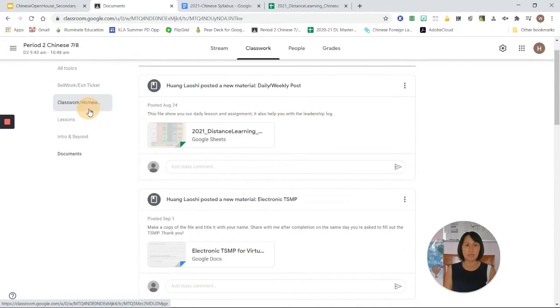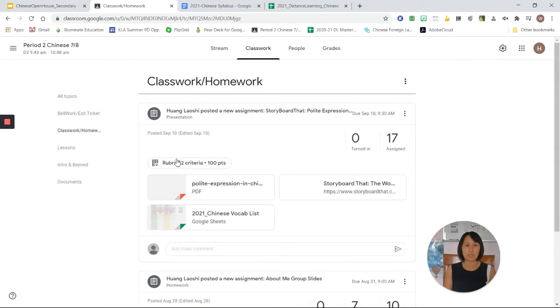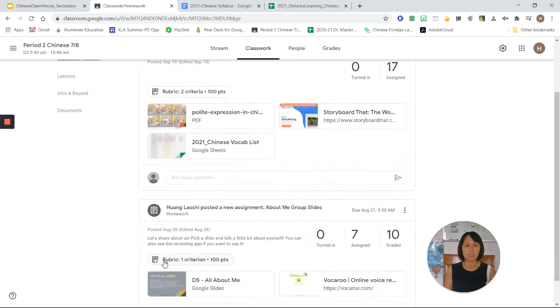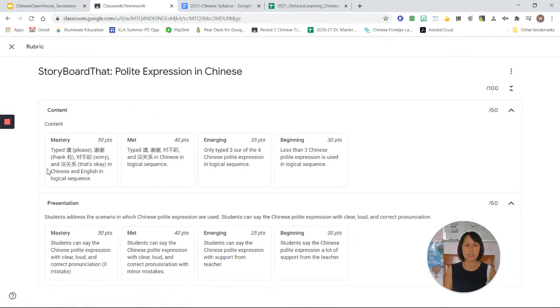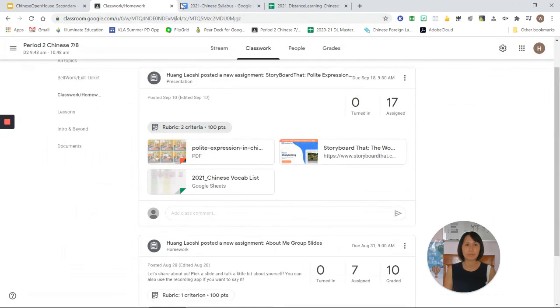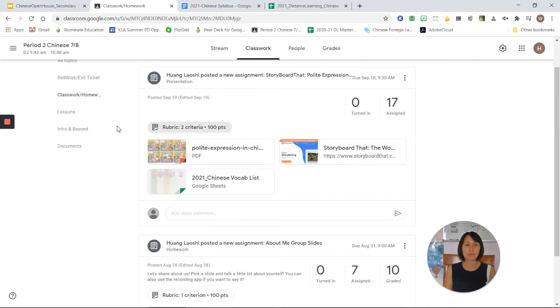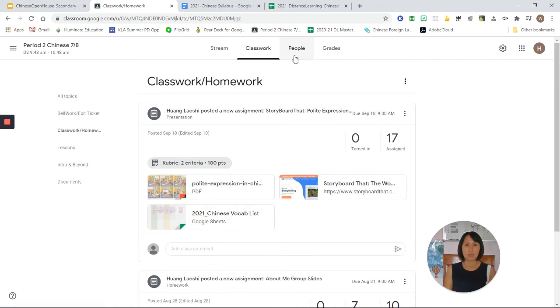If you go to classwork, you can see that each classwork has a rubric that tells students how they will be graded on each assignment. So if I click on the rubric, you will see in detail how students will be graded in different categories, such as content and presentation, and how they can earn the maximum score. This is important information that I would like to share with you. You can find all this in Google Classroom.